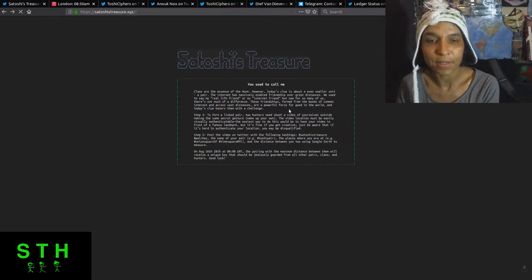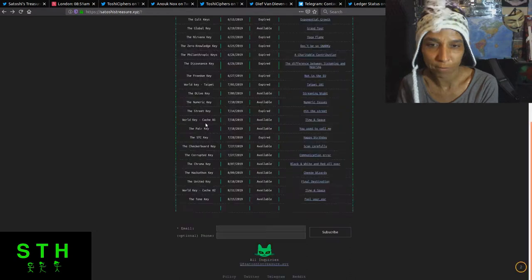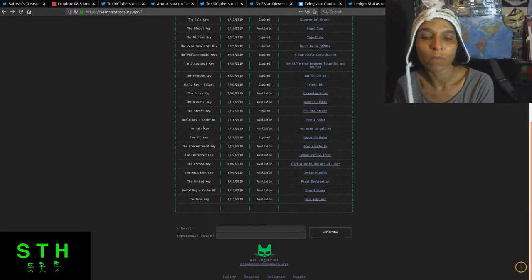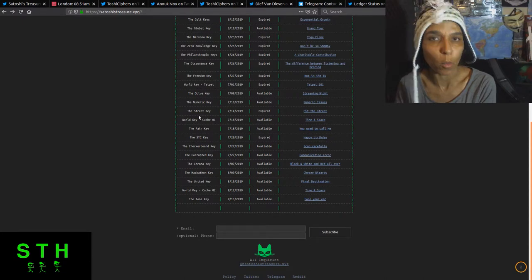And with both of those contest keys, there has not been an official declared winner. So the pair key and the street key have not yet been awarded to anyone.